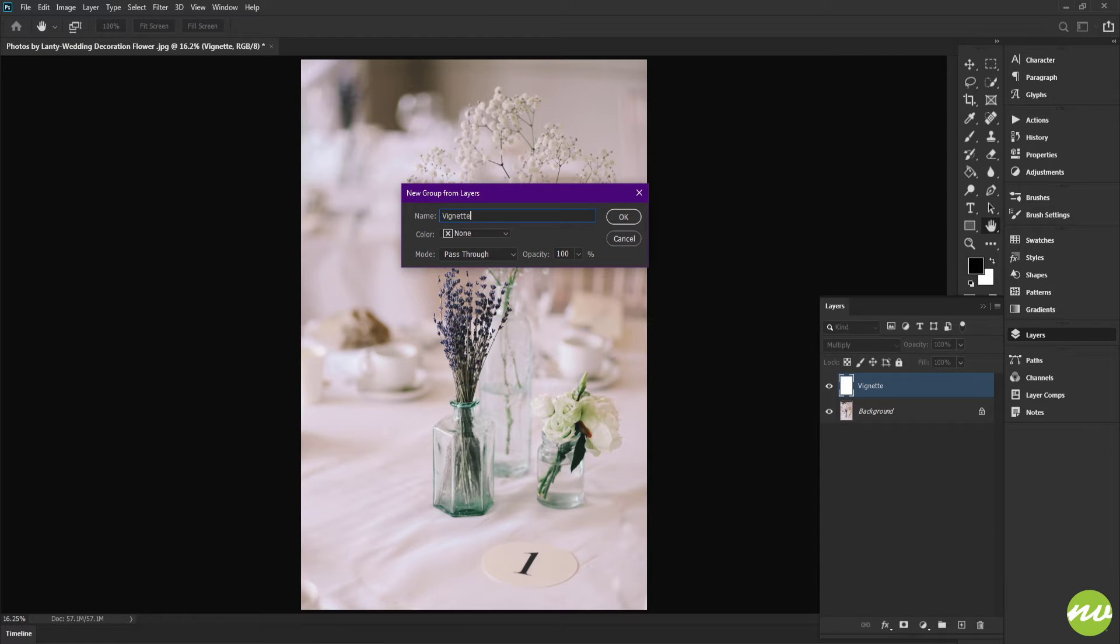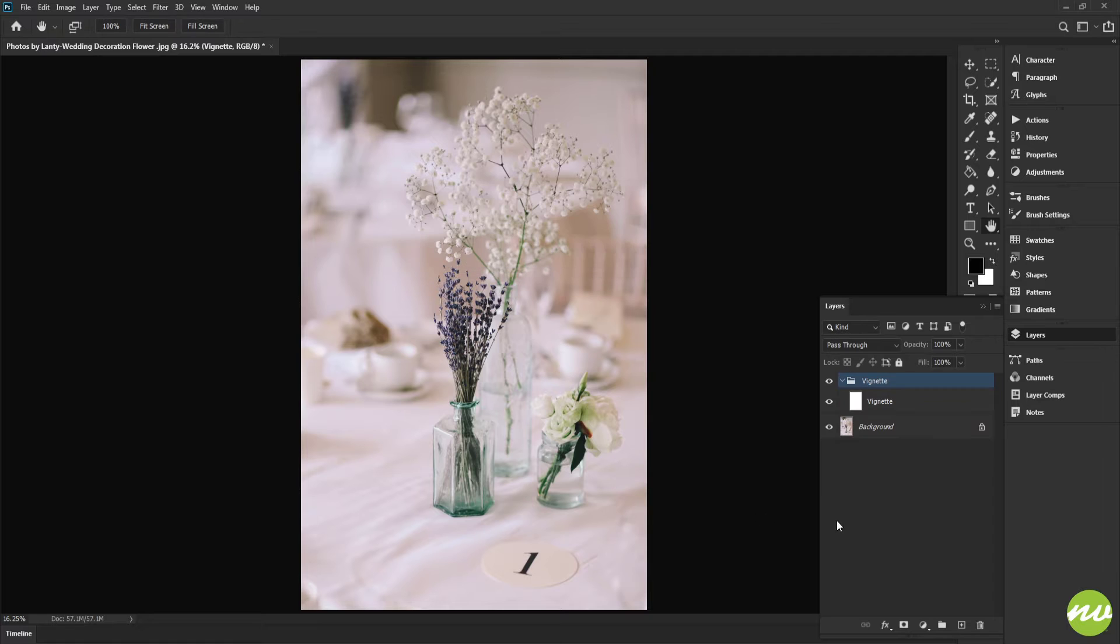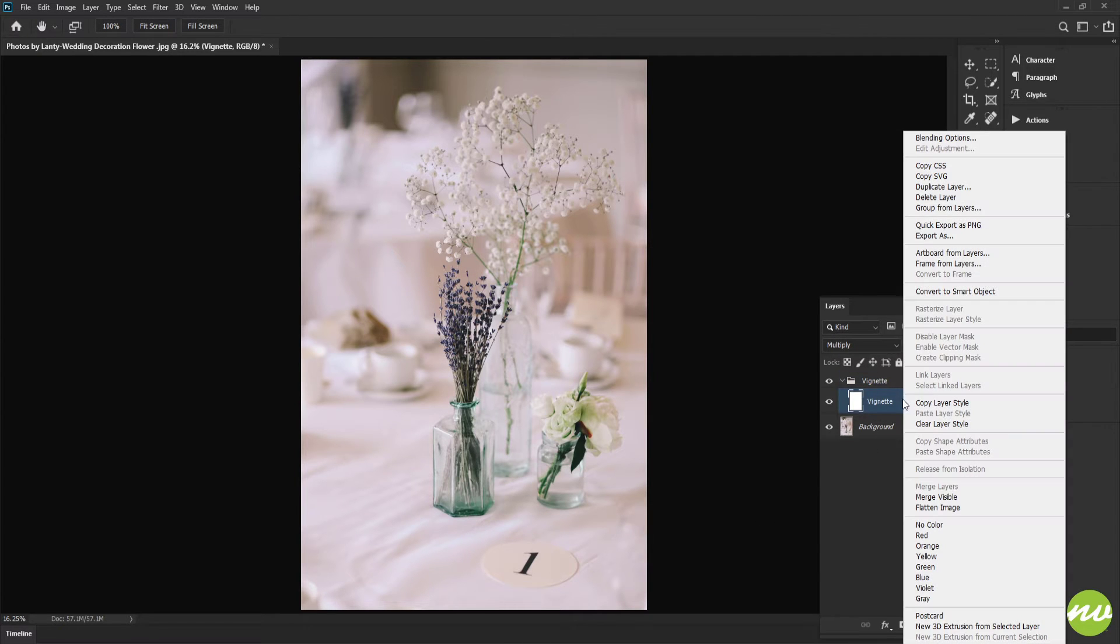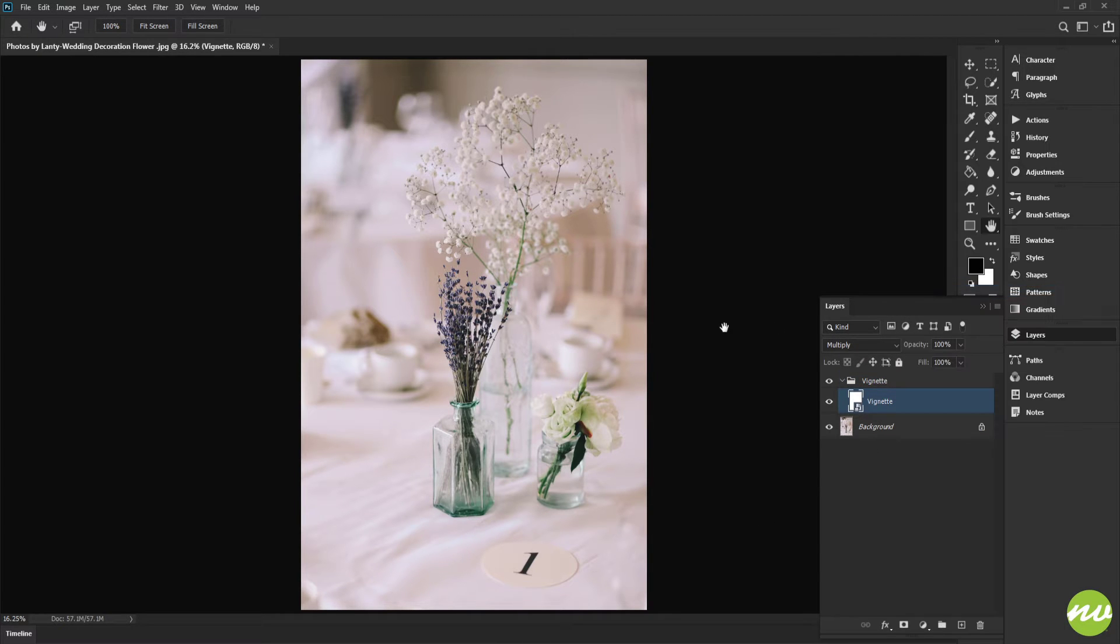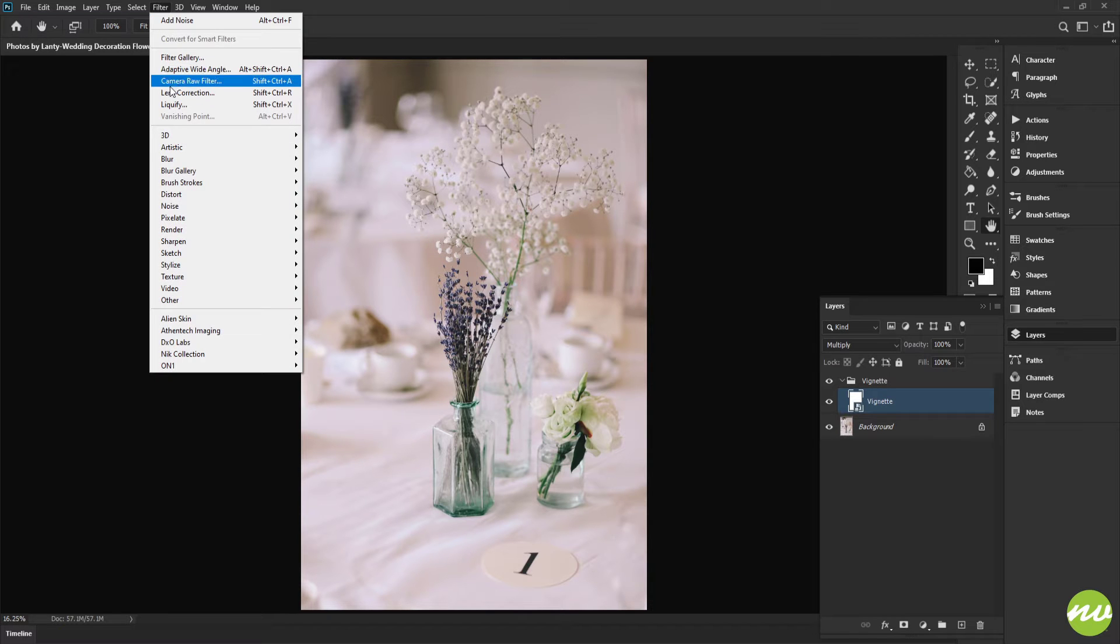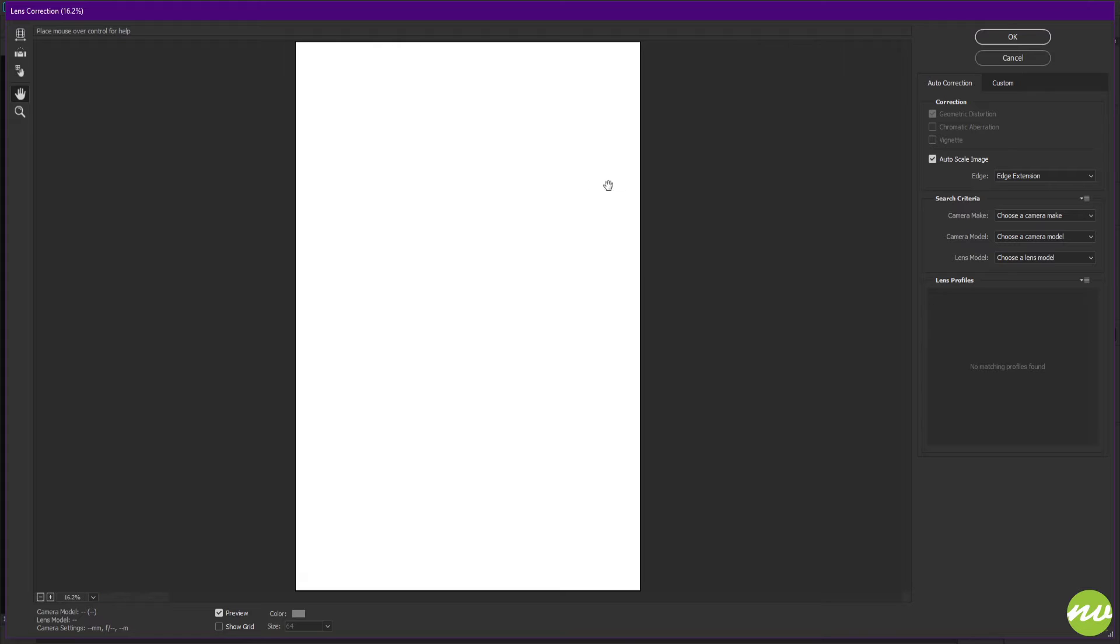I'm going to right-click on that and convert to smart object. Go up to the Filter menu, click on that, and Lens Correction. We're going to keep this section completely as it is and go to Custom.